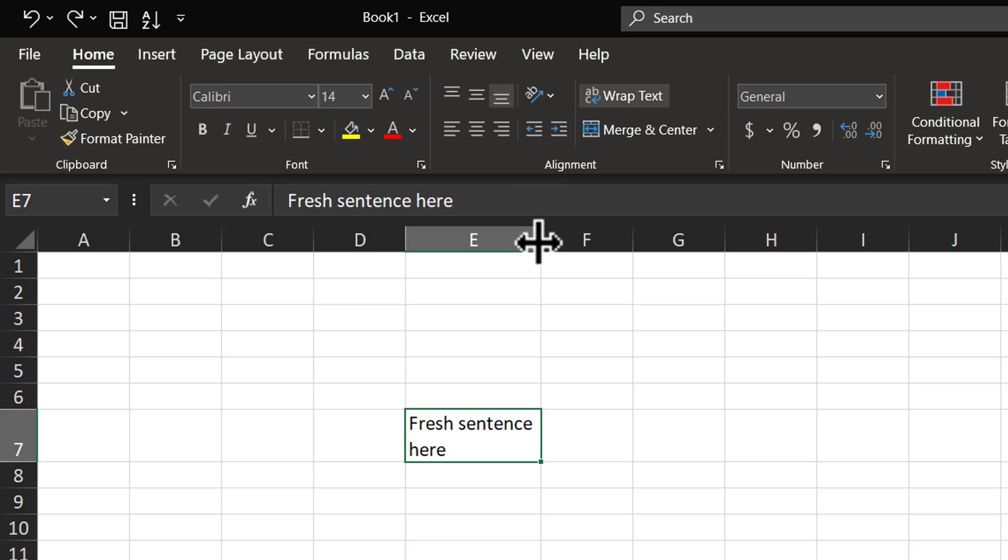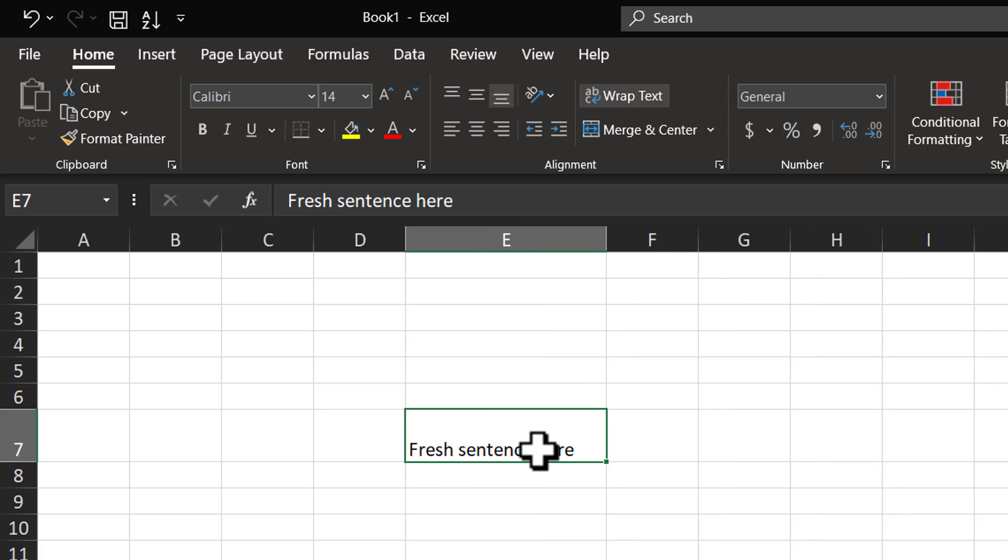If I were to extend the column width, you can see that the text automatically adjusts itself. Now, let me show you another thing.